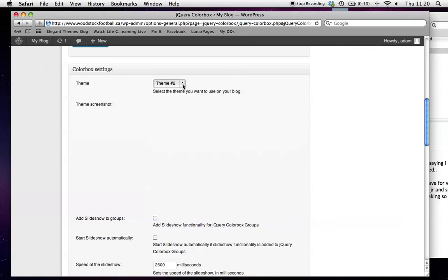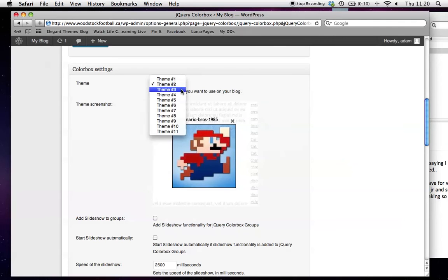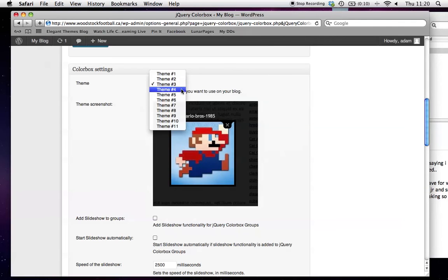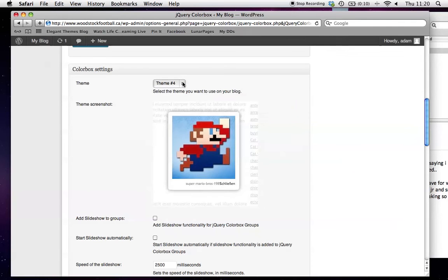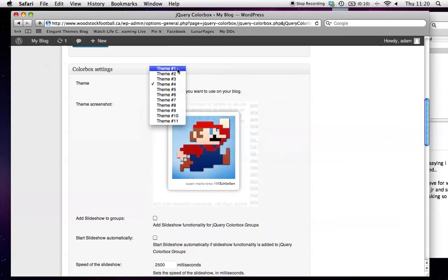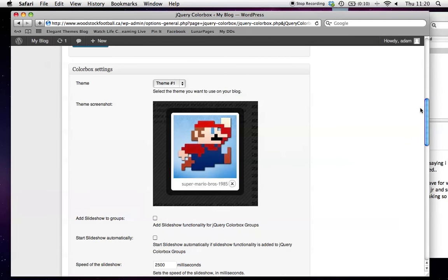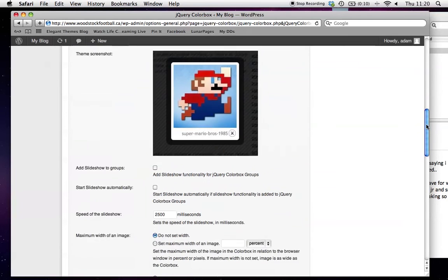There are all kinds of theme options. It'll depend on the client and what we're looking for. For now, we're just going to go with theme number one for ease.